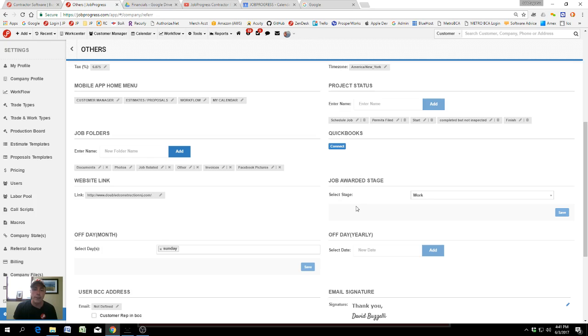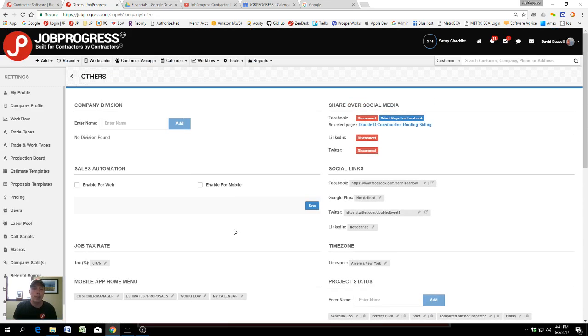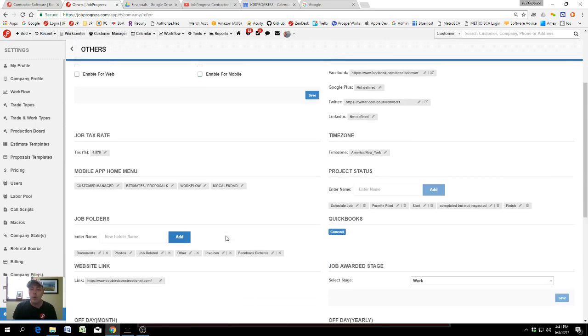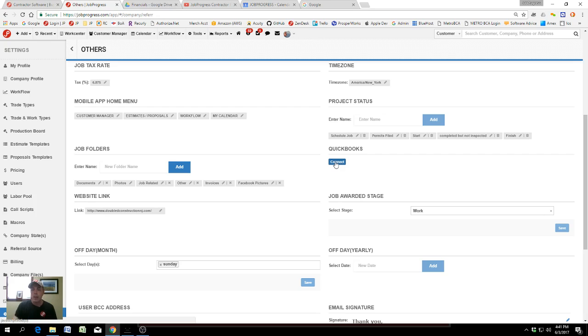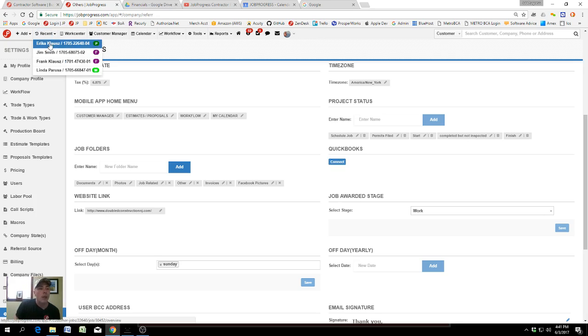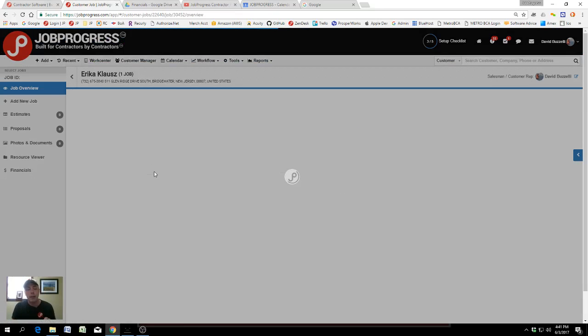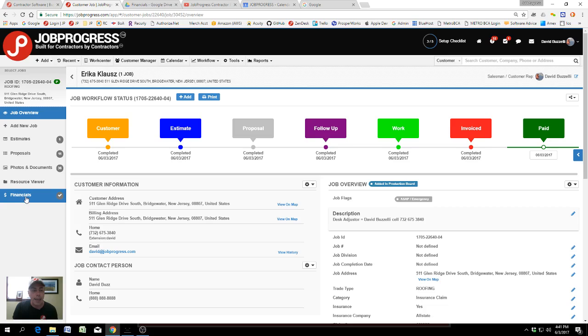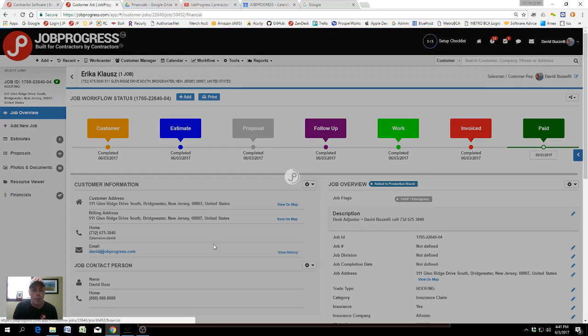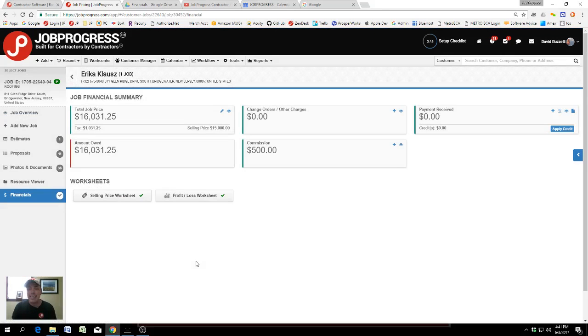Once you've identified the job awarded stage in Job Progress, you can also connect your QuickBooks account—that's QuickBooks Online. What that means is this: when you have a customer in Job Progress and you have a QuickBooks Online account that is enabled,